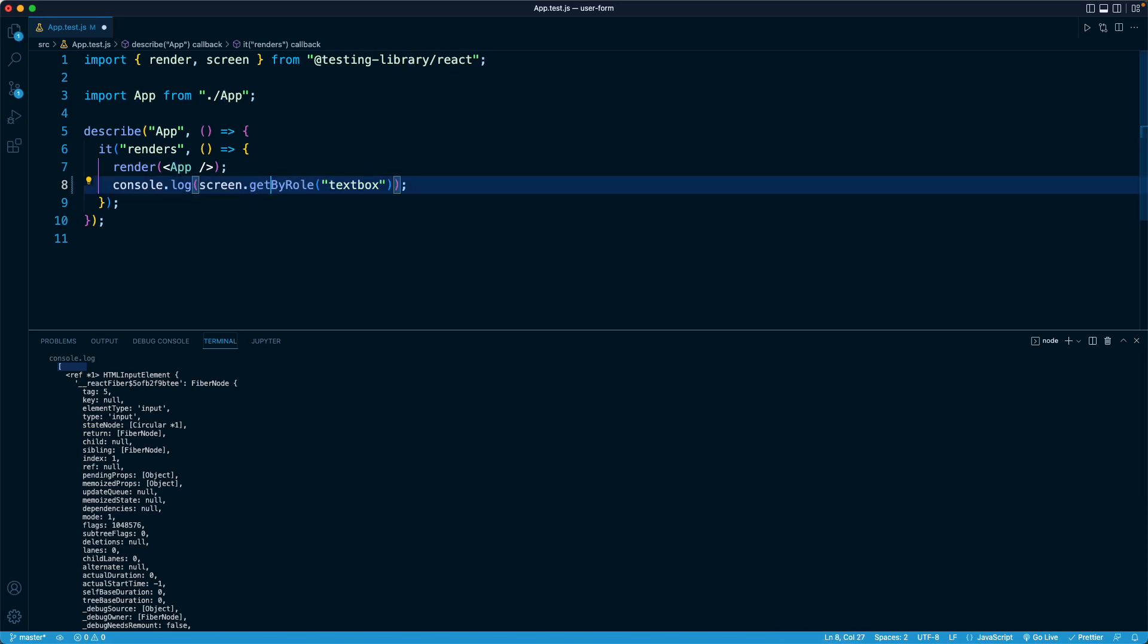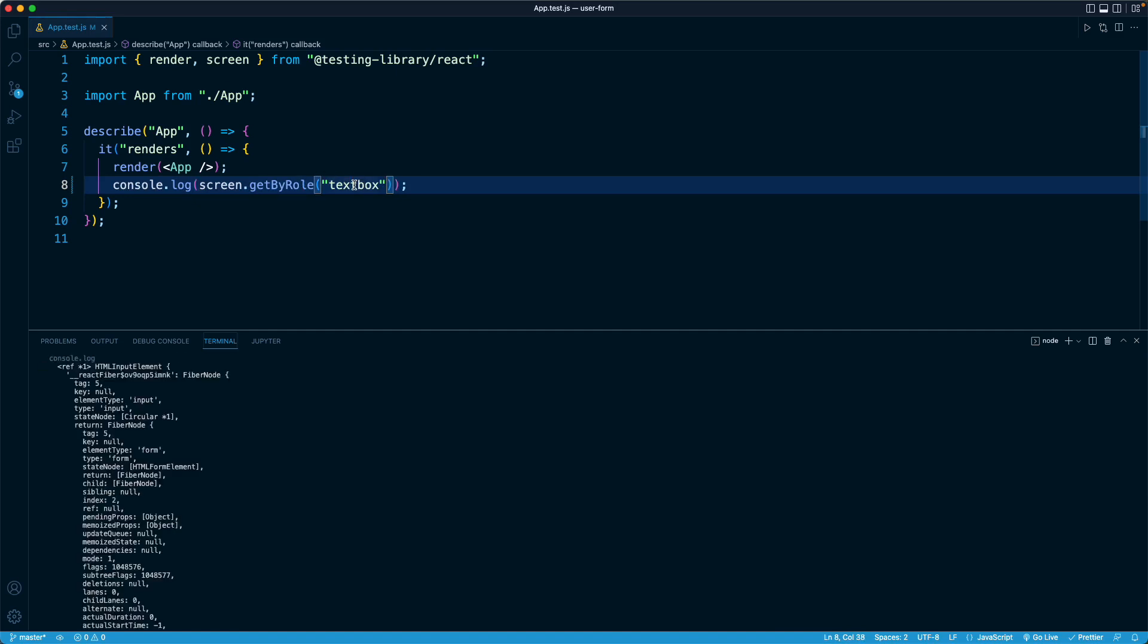That is going to find the first occurrence, the first element that lives up to this role of textbox. And as we can see right here, what this is going to be is just the HTML input element. This is just the DOM node that has been rendered into the virtual DOM by React Testing Library, creating our component and converting it to the equivalent HTML/DOM representation.